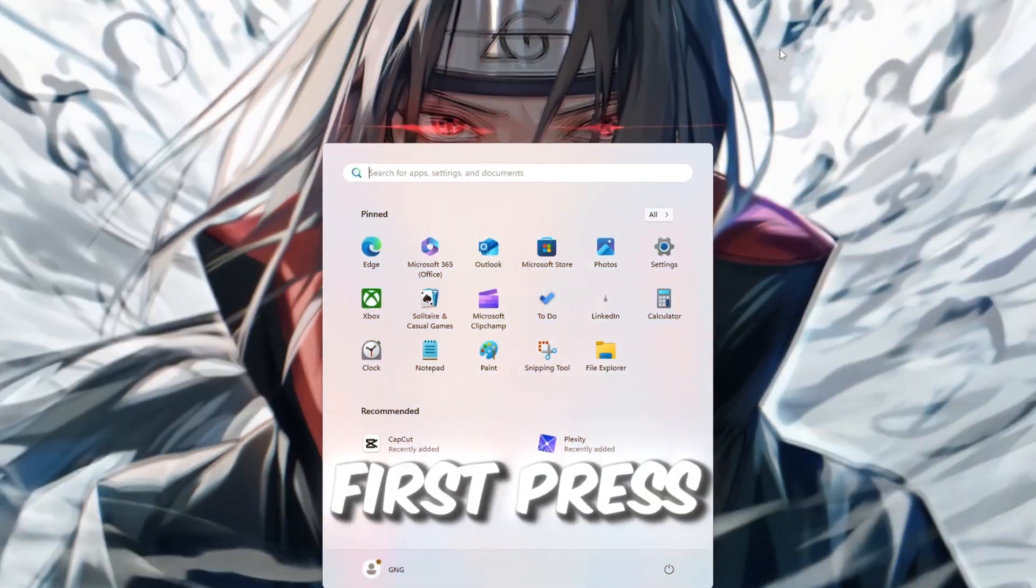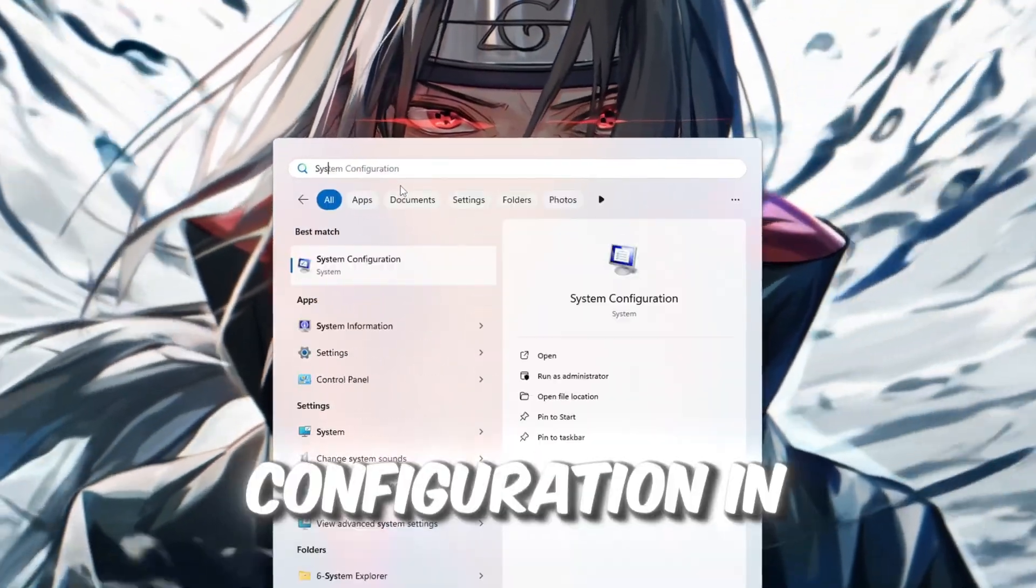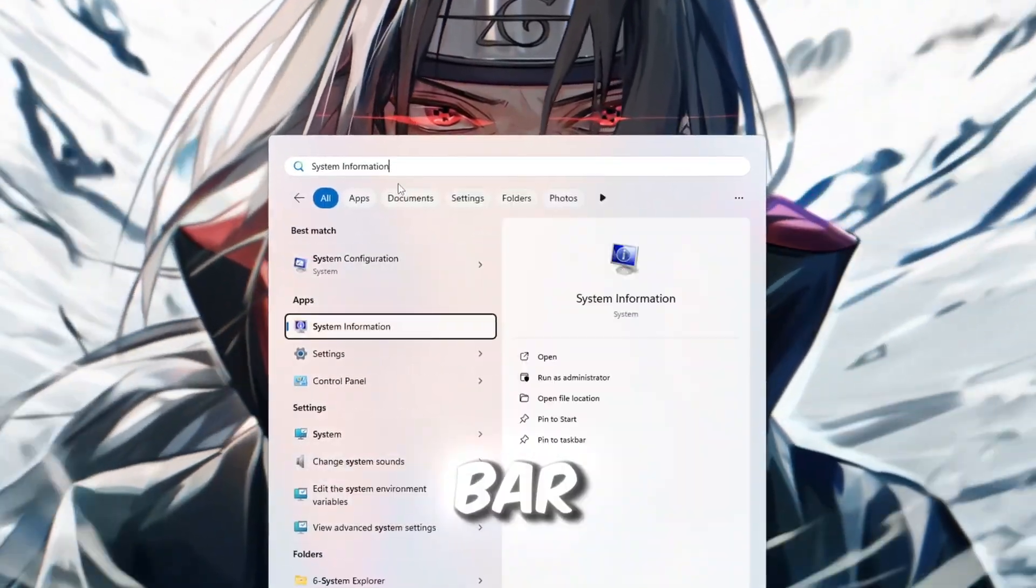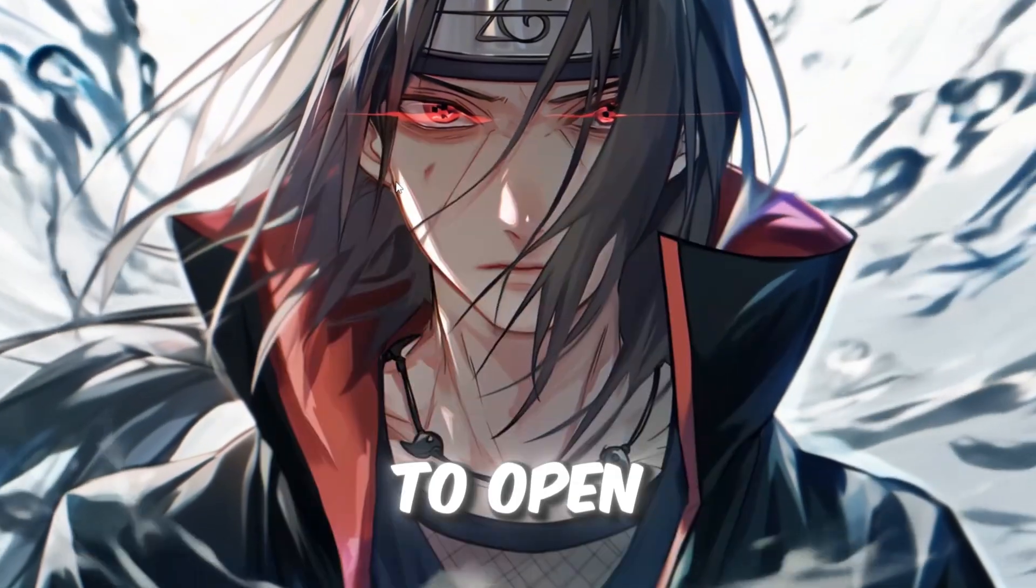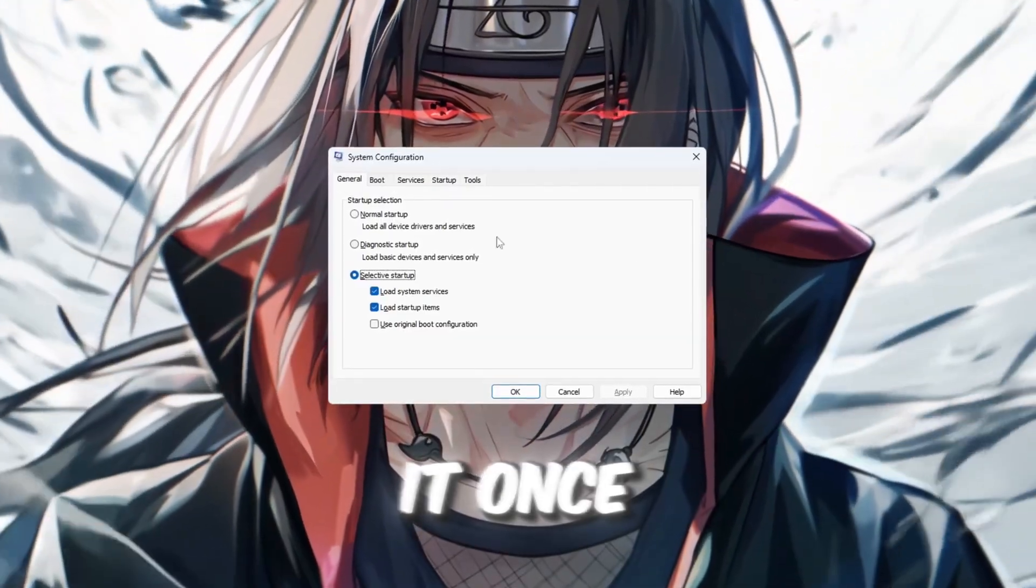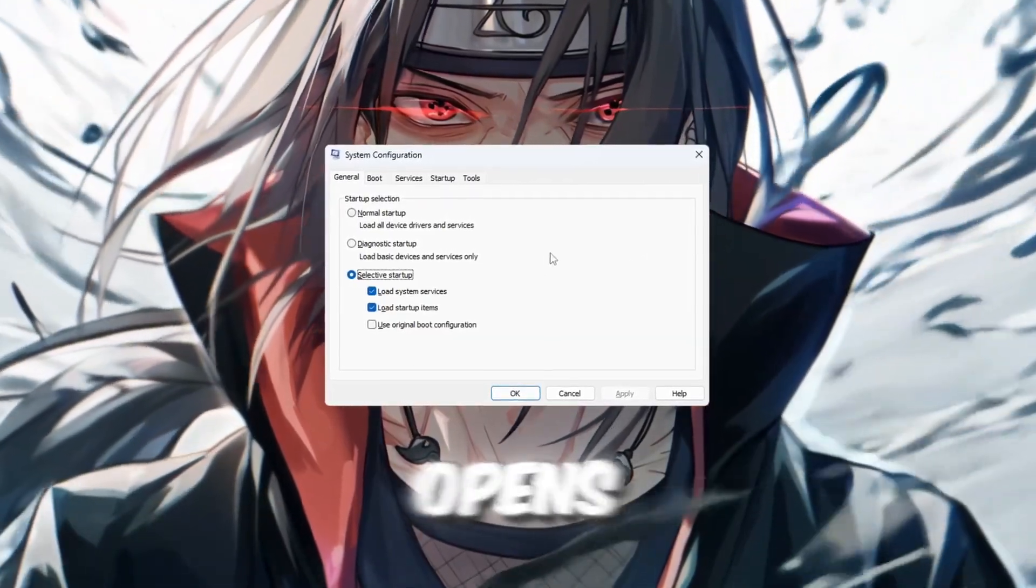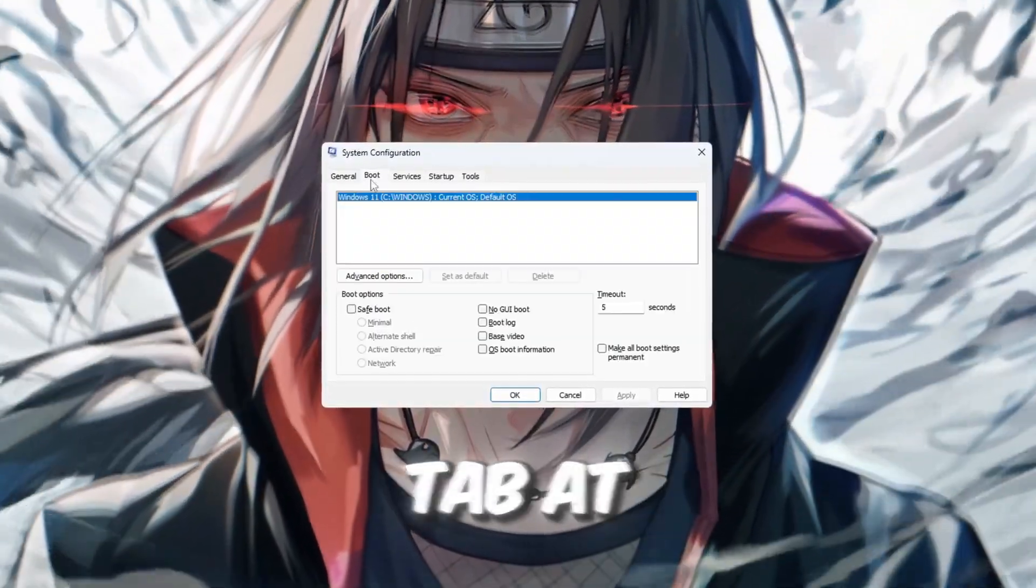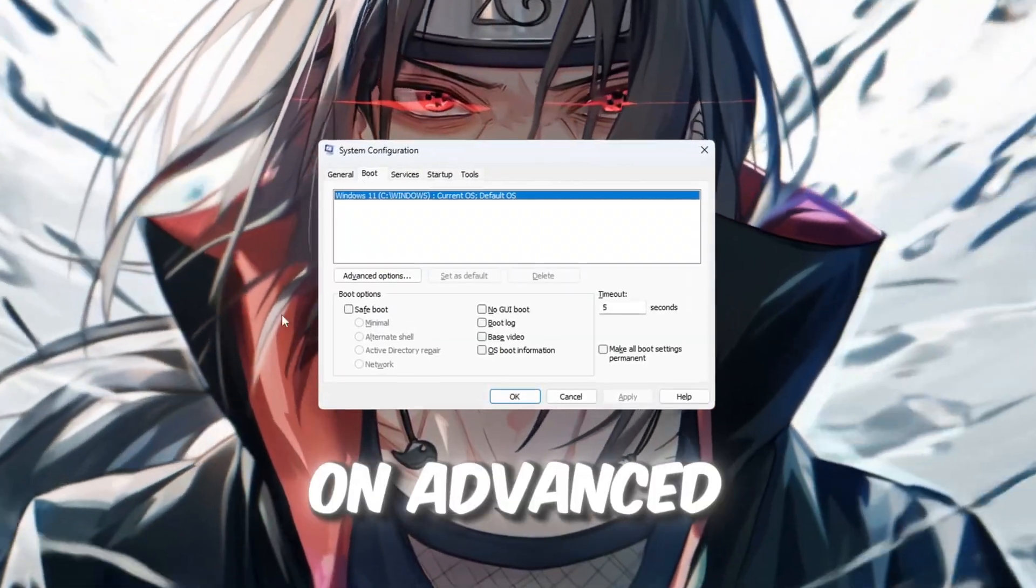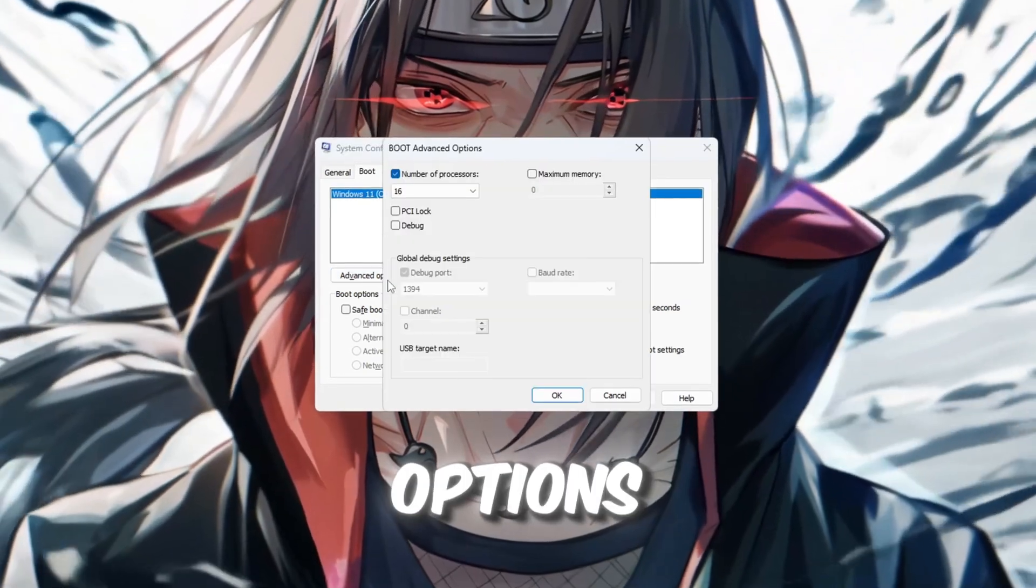First, press the Windows key and type System Configuration in the search bar, then click to open it. Once the window opens, go to the Boot tab at the top, then click on Advanced Options.